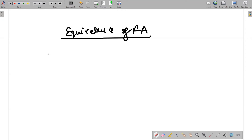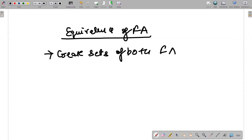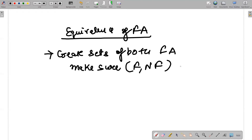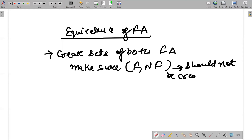To check equivalence, you need to create sets of both finite automata. Make sure sets of final and non-final states should not be created together. The moment such a set is created, that means there is no equivalence, because both automatas should behave similarly — if one is ending at a final state, the other should also end at a final state.